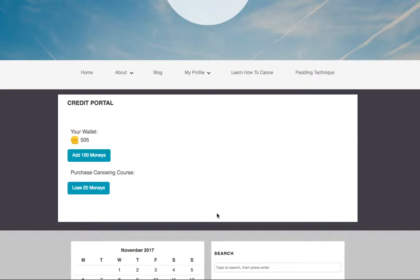Credit systems are wonderful inside membership sites because you can use them as incentive for your subscribers to complete activities and engage inside your site. So they can be rewarded for completing quizzes, interacting with other members, and even completing courses.